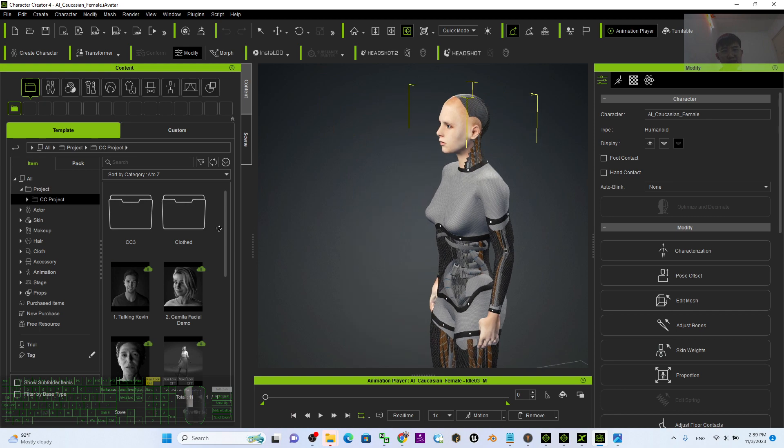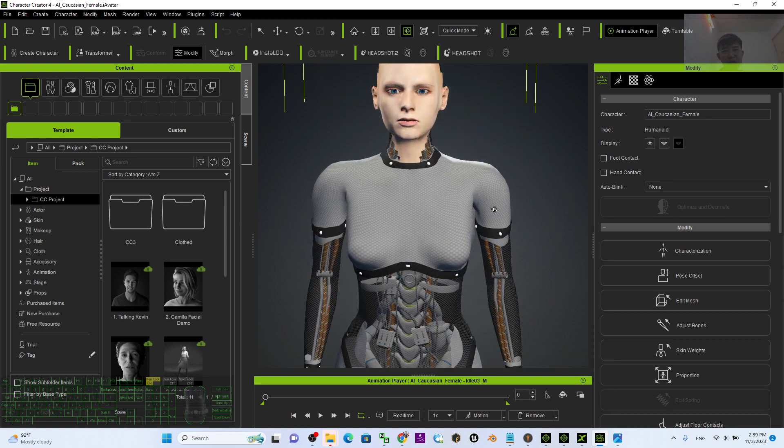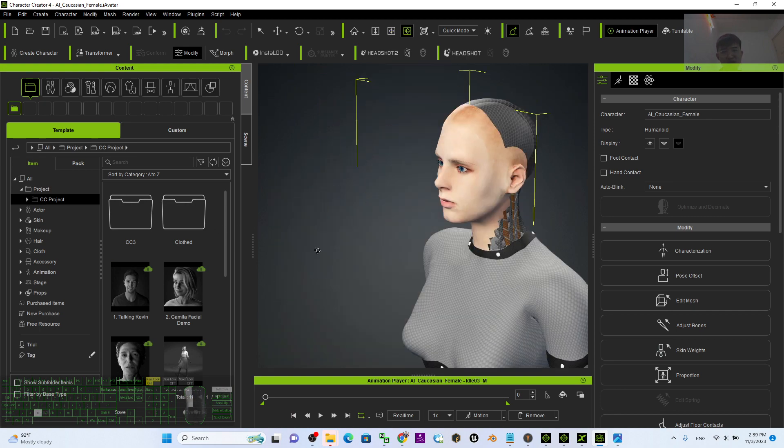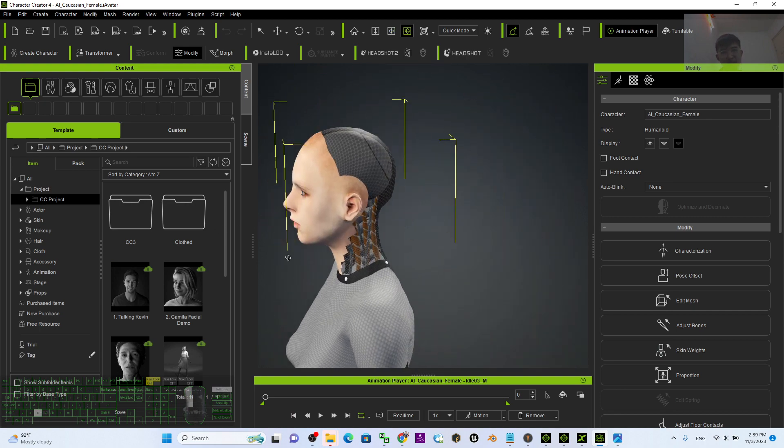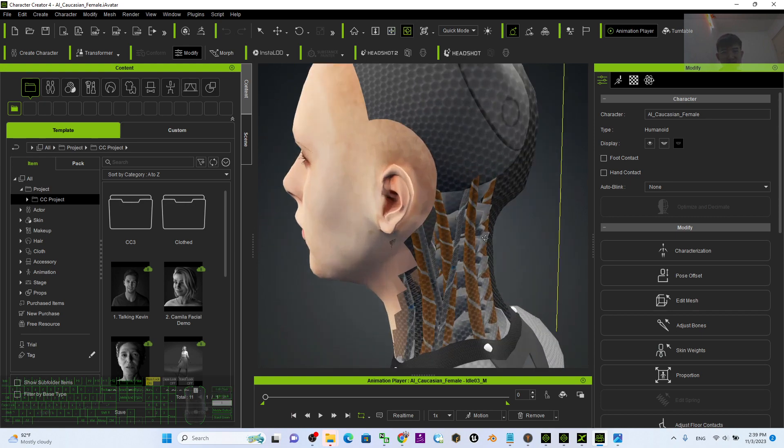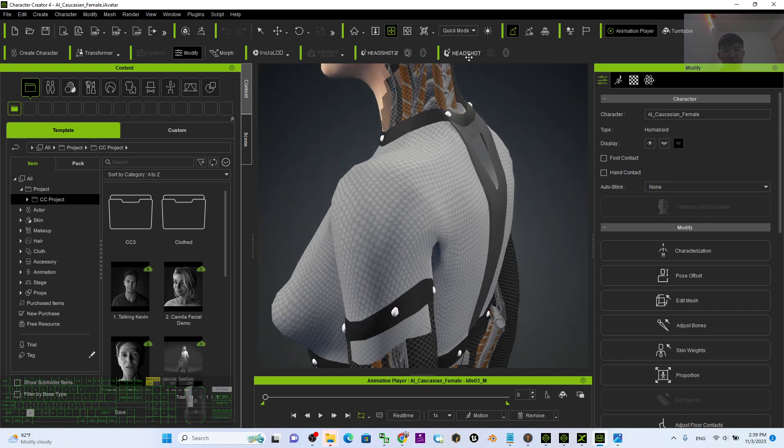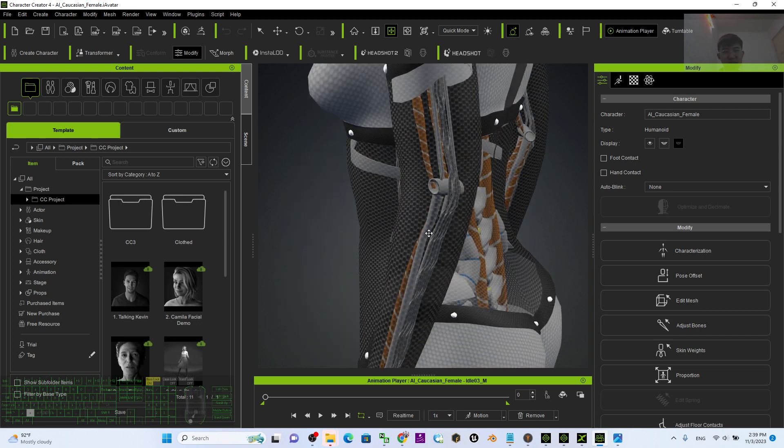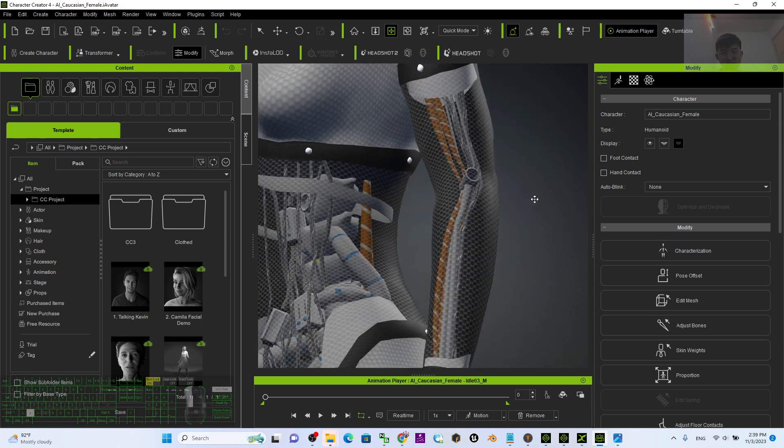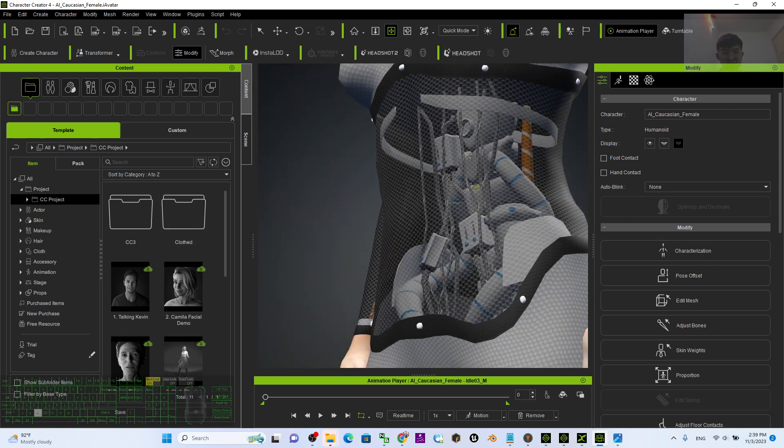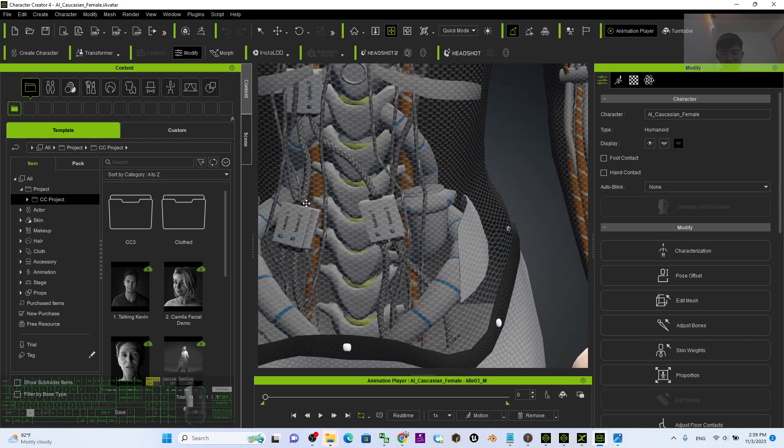Now you can see this futuristic AI robot. Look at the body—it has some transparency and also some body structure.